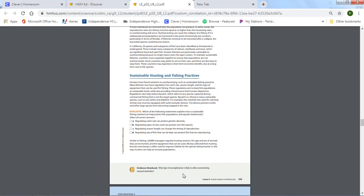What type of overpopulation, sorry, what type of overexploitation is likely to affect overwintering monarch butterflies?